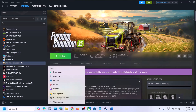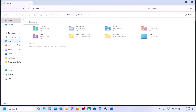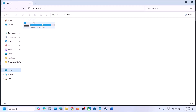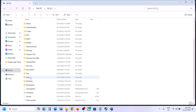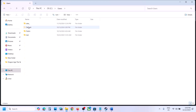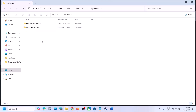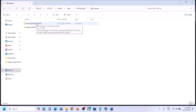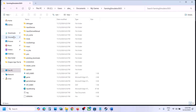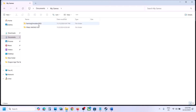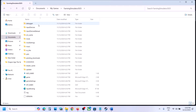The next step is to go to the Documents folder. Open File Explorer, go to This PC, open the C drive, open the Users folder, open your username folder, then open the Documents folder and open My Games. You will see the Farming Simulator 2025 game folder, or you can simply click on Documents and open My Games and then open the game folder.